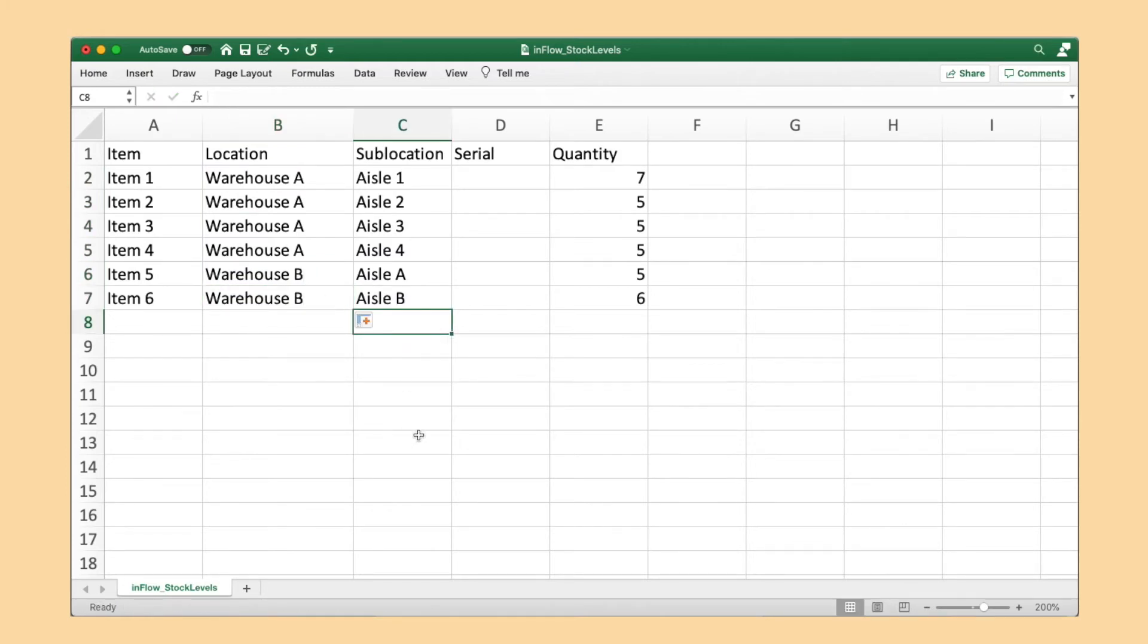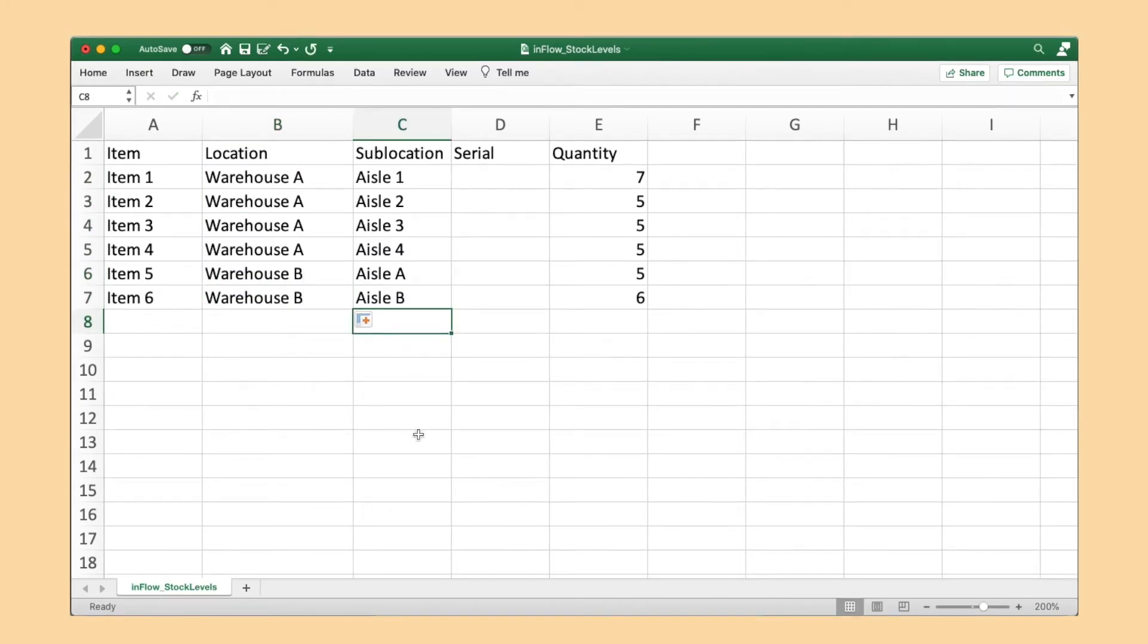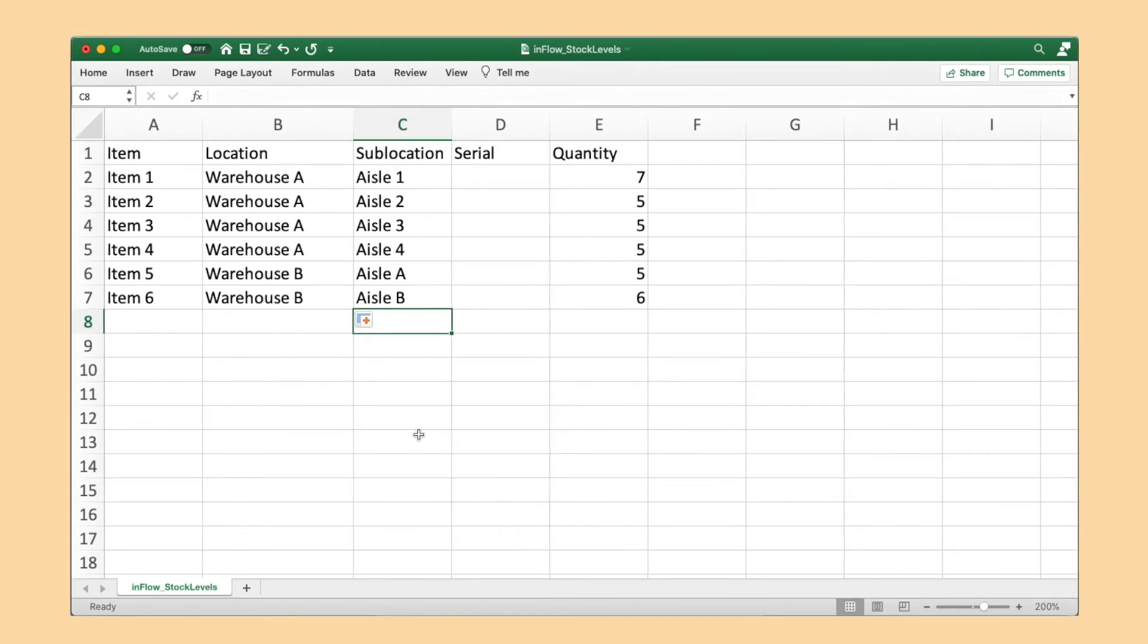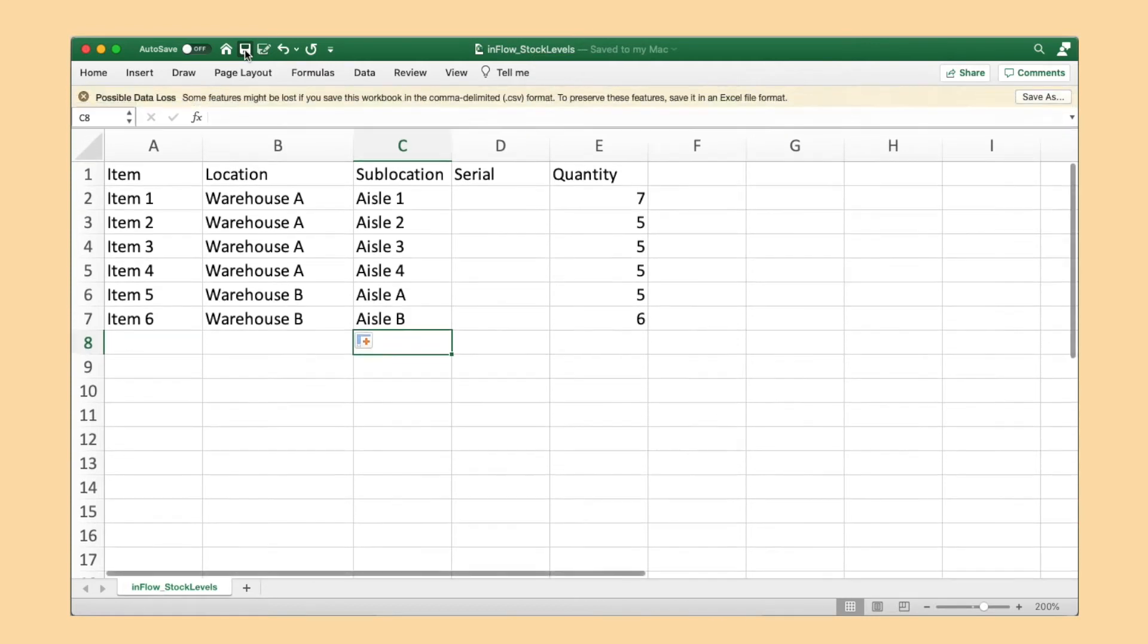For this example, let's say that the numerical aisles belong to warehouse A, and the alphabetical aisles belong to warehouse B. Once you've made the changes, save the CSV file.